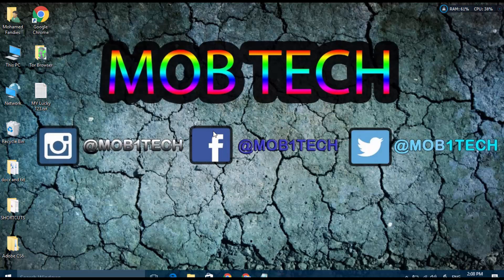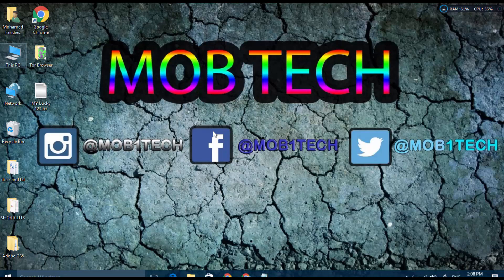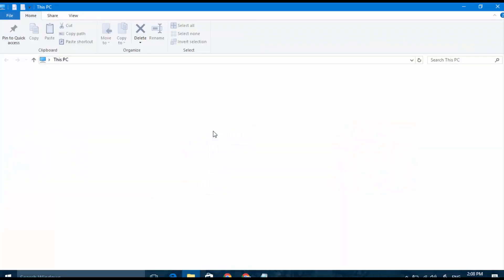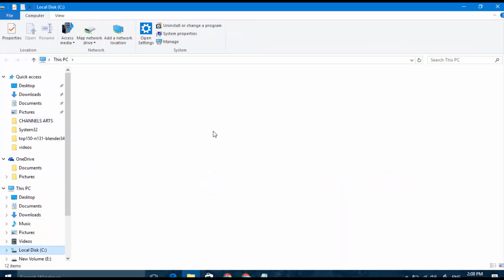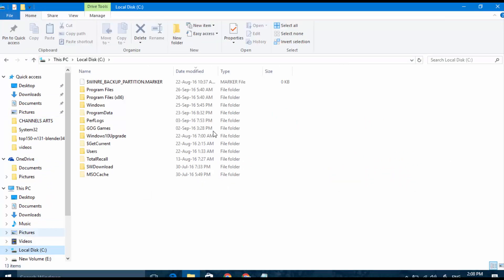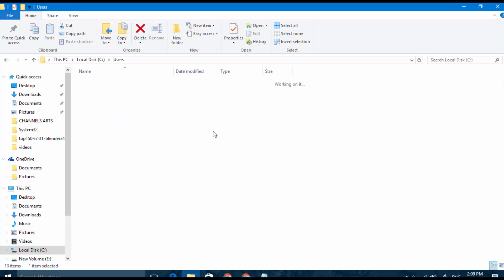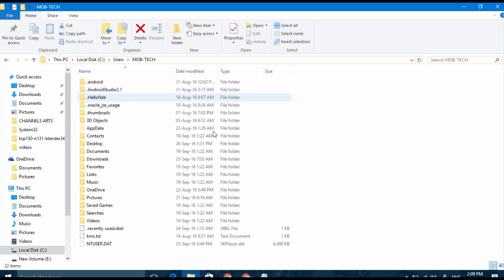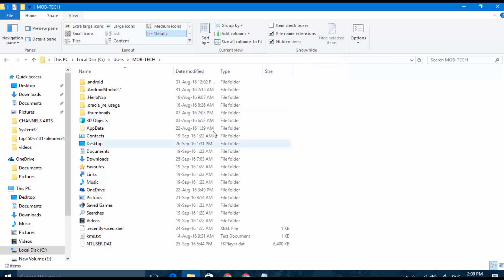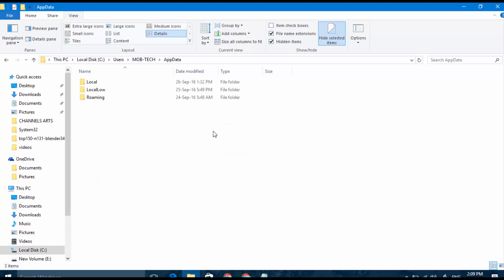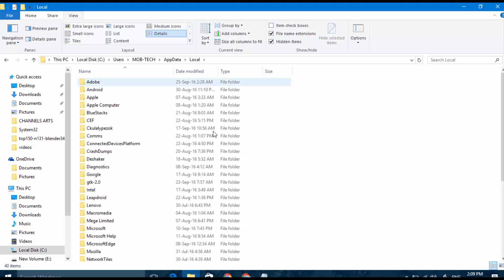Open This PC if you're in Windows 10, or My Computer if you're in Windows 7, and go to C, and then the Users that you use by default. You have to check Hidden Items to appear the hidden items, and go to AppData and Local, and go to Google.